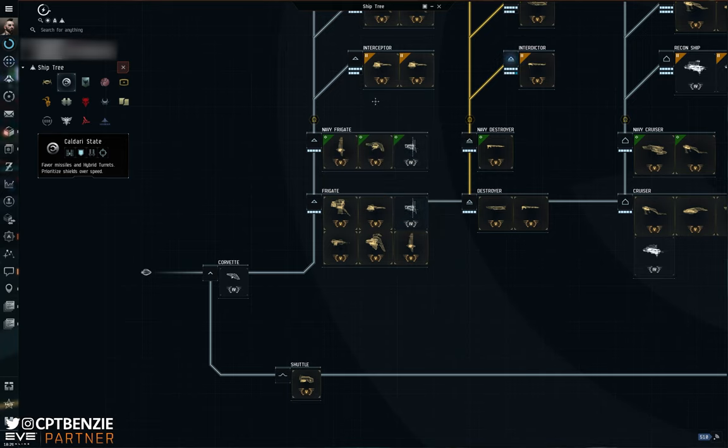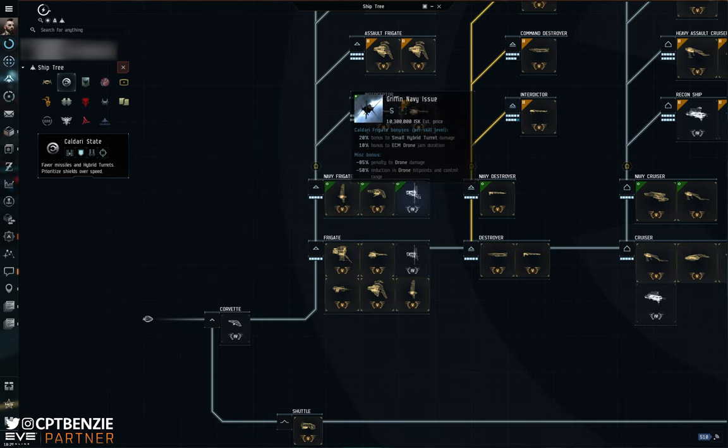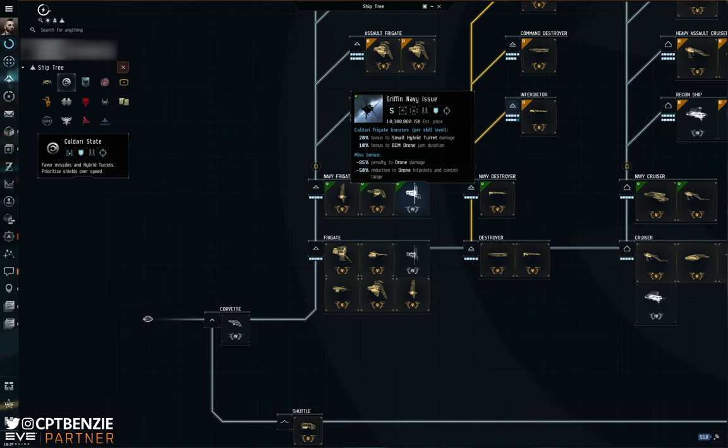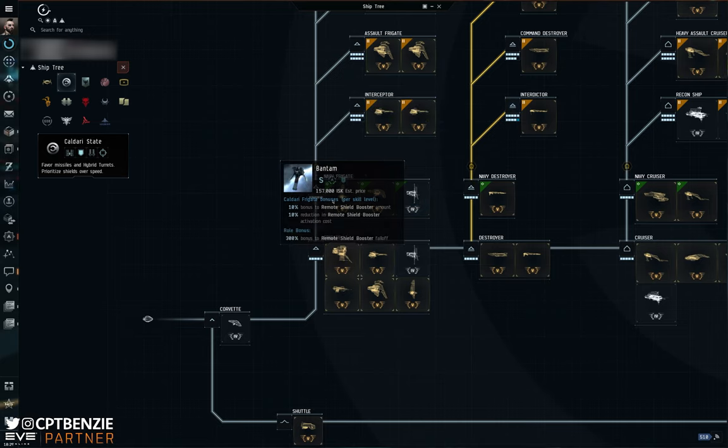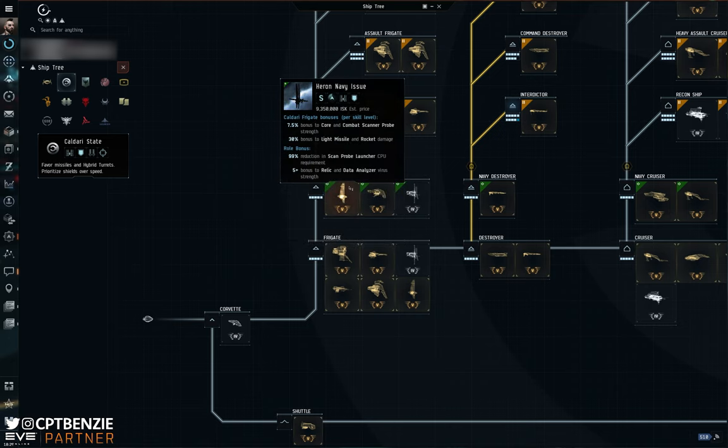We're not going to stop on the Navy issue versions of ships because the names are essentially the same, just with Navy issue added. They are the Caldari State Navy equivalent, a little bit more combat-oriented.